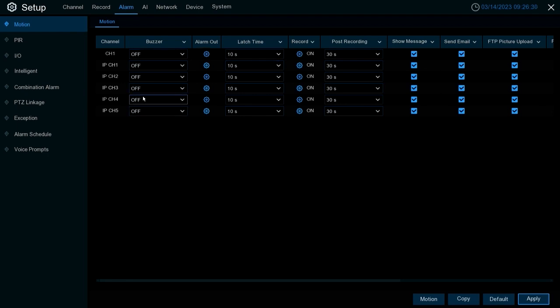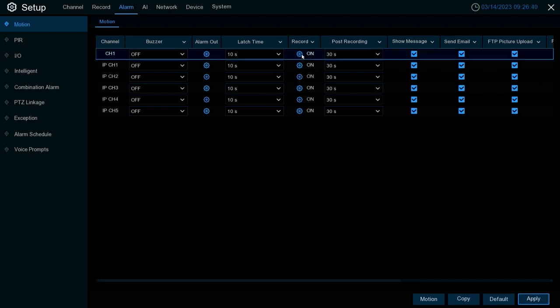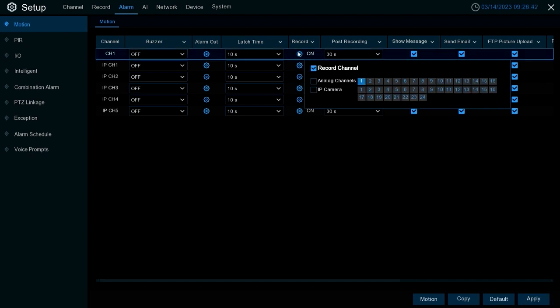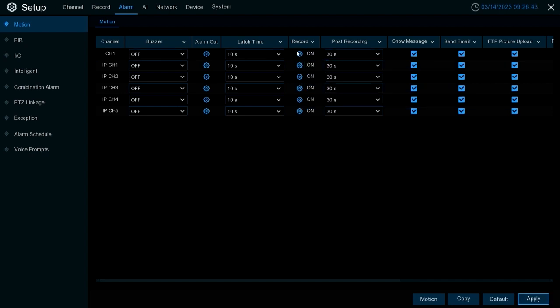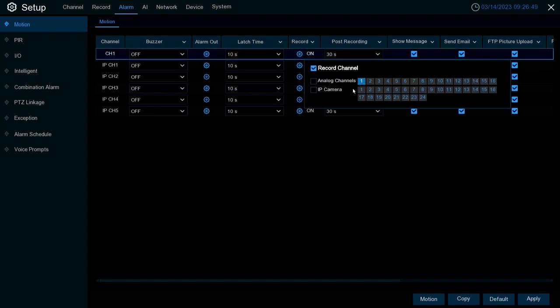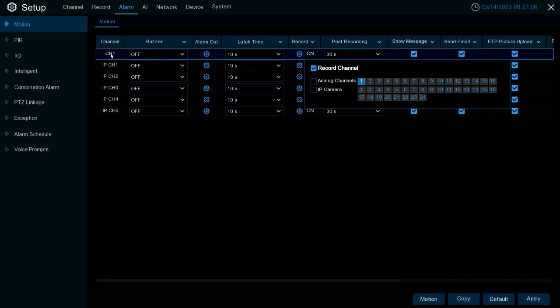The only ones that are really important in most situations are going to be your record settings. You have record and post record. Record is where you set what channel you want to record when motion occurs on the channel you're adjusting. If we're on channel one and we select the record little gear icon here, we want to make sure channel one is checked in. You can additionally check in other channels, but what that means is when motion occurs on channel one you're not only gonna record channel one but you're gonna record whatever other channels you select within this section. By default, typically the channel you're on should be checked in. If it's not, always make sure to check that in so it actually records.